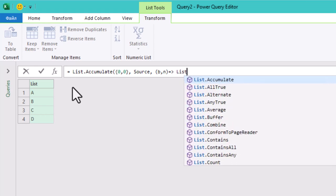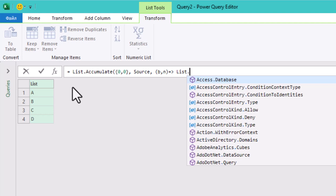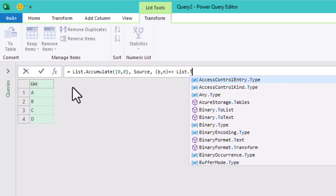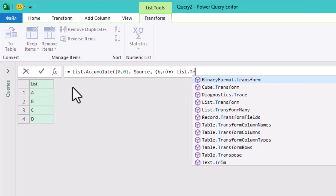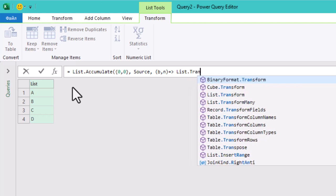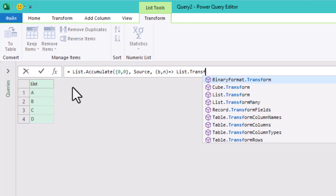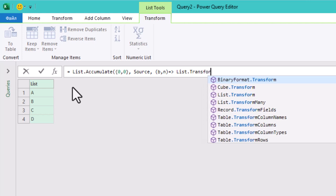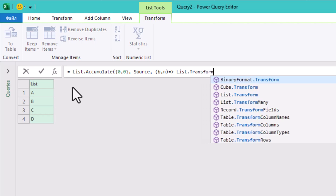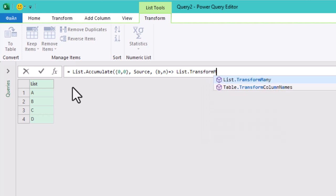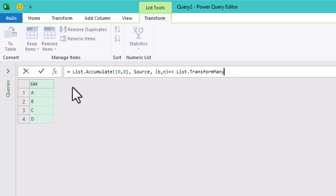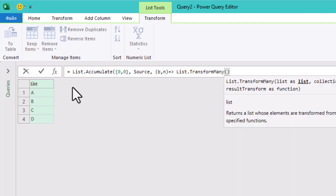And the most tricky part: List.Transform. List.Transform is the key function in this query that helps us combine our letters step by step. It may look complicated, but let's break it down into smaller, easier to understand pieces.